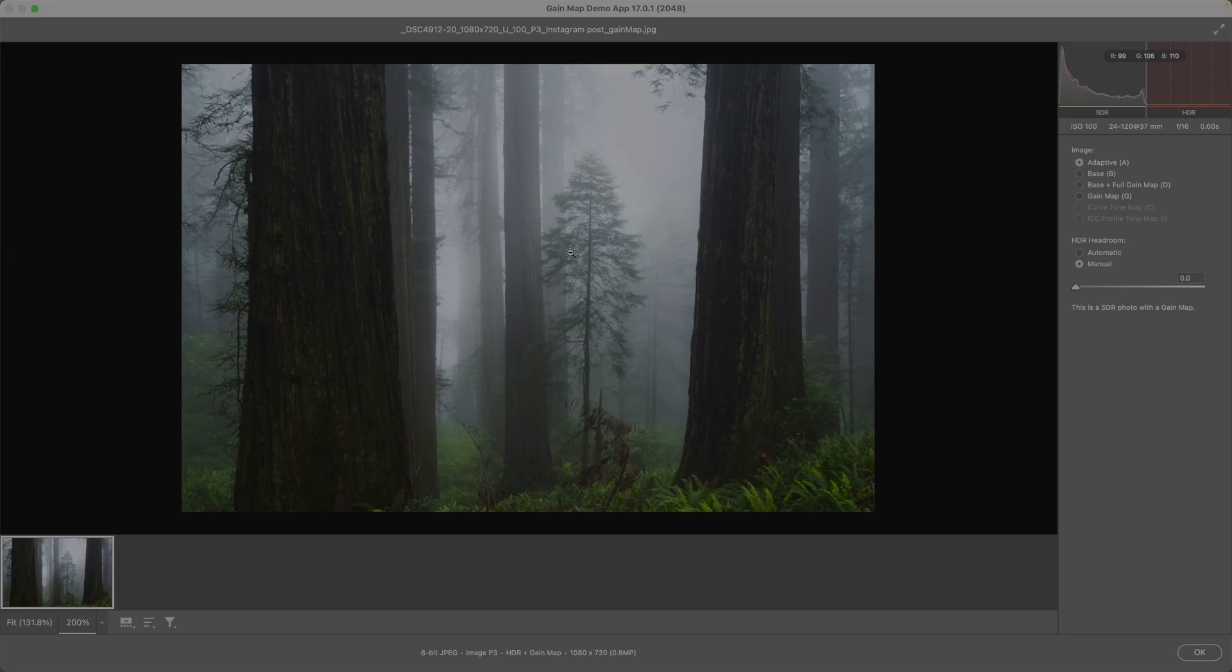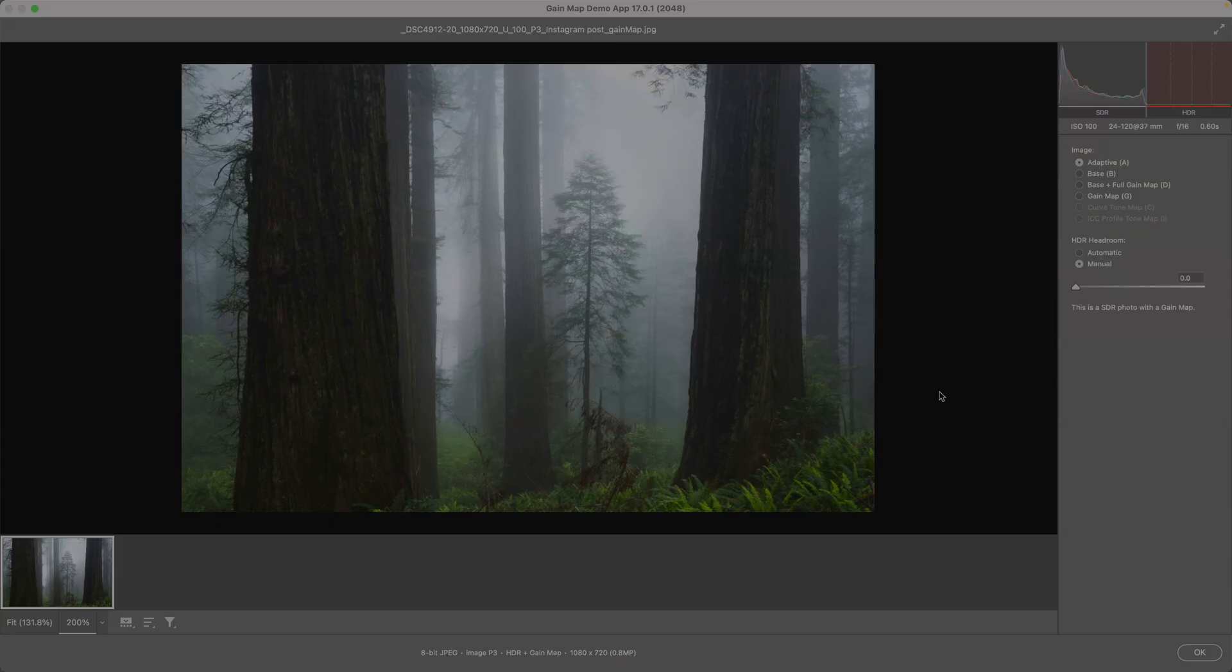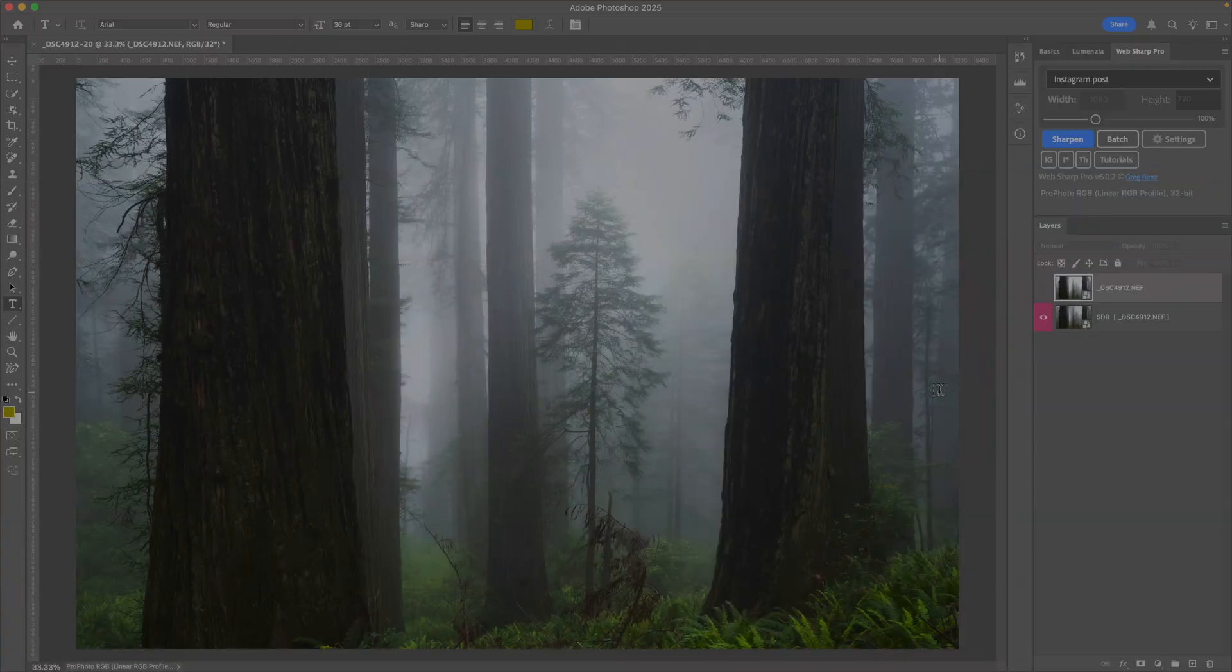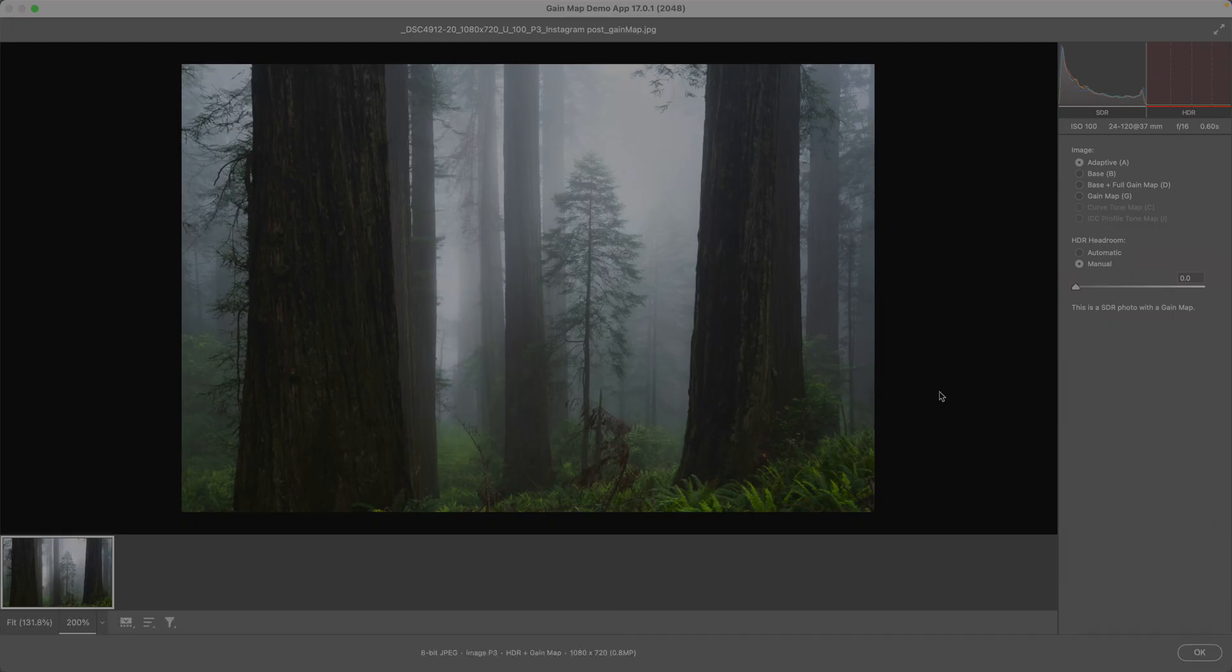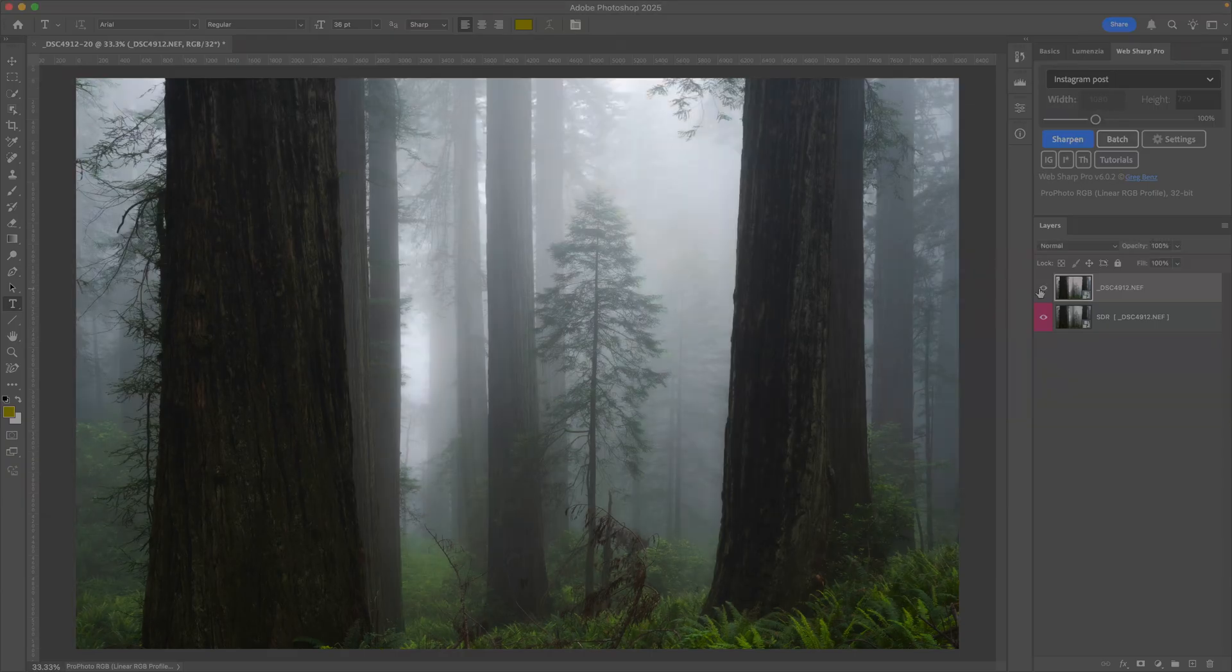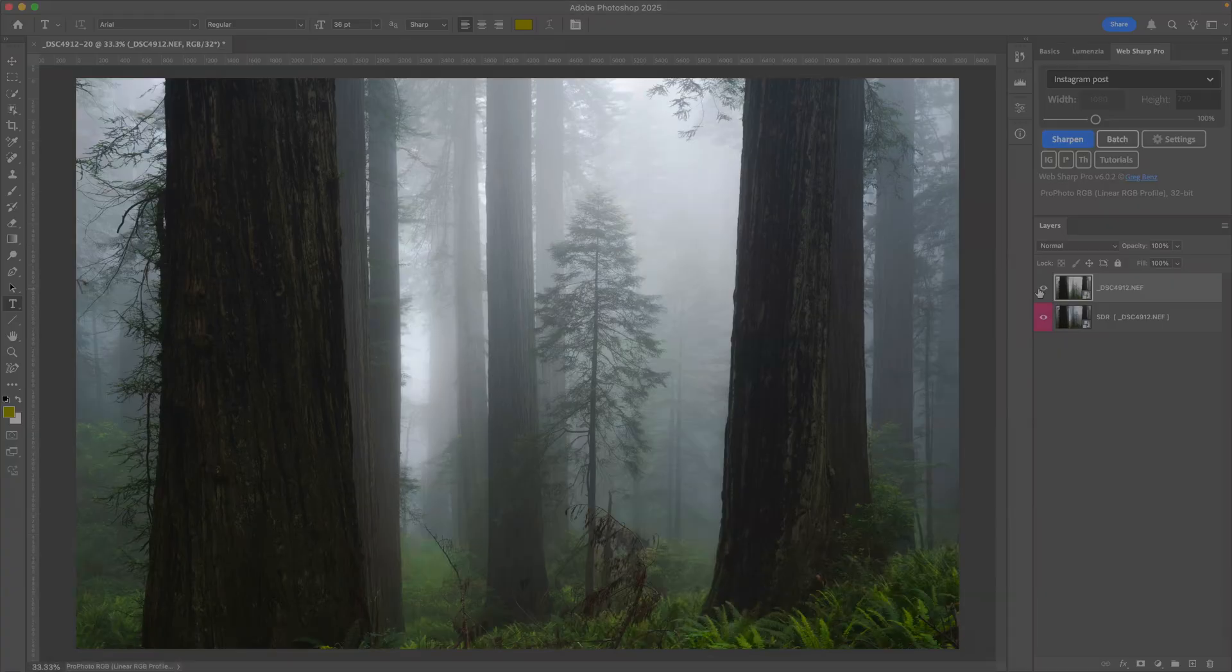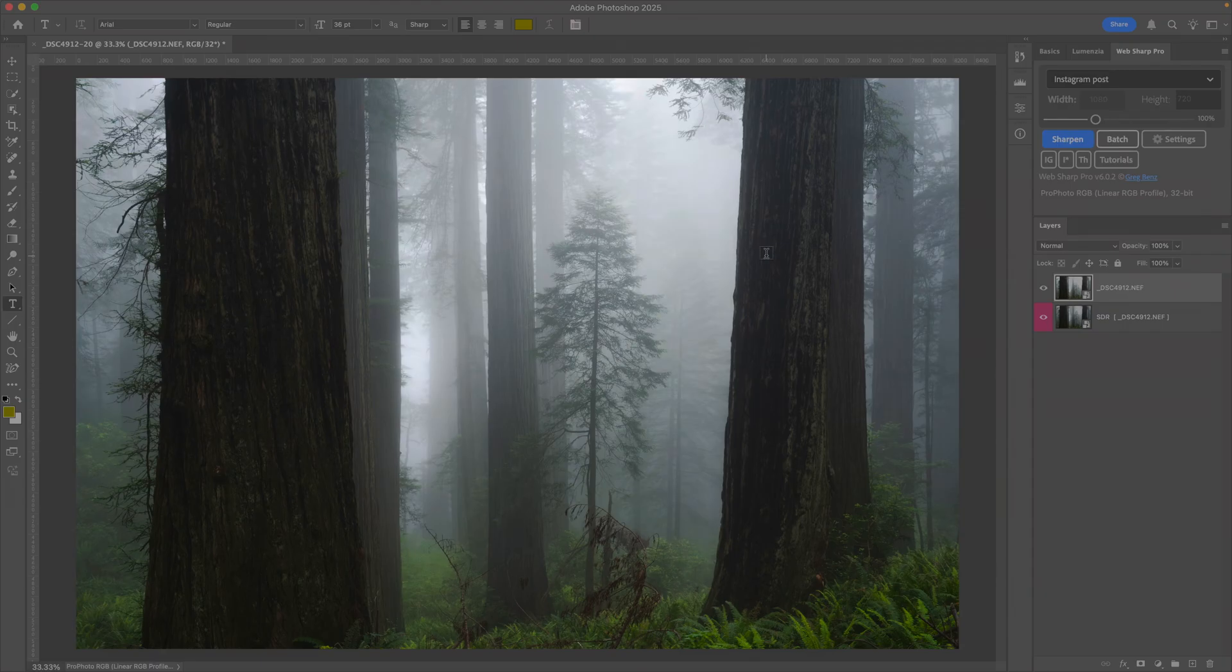If we just compare these, here's Photoshop, here's my gain map. So we have a perfect match of the SDR, and we have a perfect match of the HDR. We've just ensured the exact result that everybody gets looks amazing.